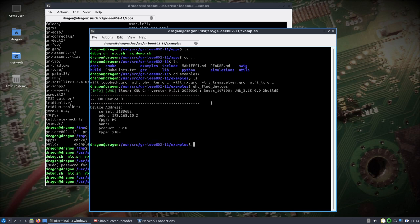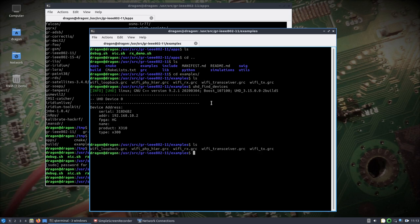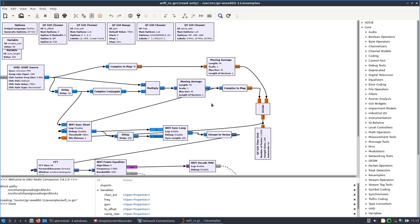We can see we've got the X310 here. Now go to the user source GR-IEEE 802-11 examples folder and take a look at the flow graph — the Wi-Fi receive — because I have a receive-only radio. Let's open this up and make a couple of changes.